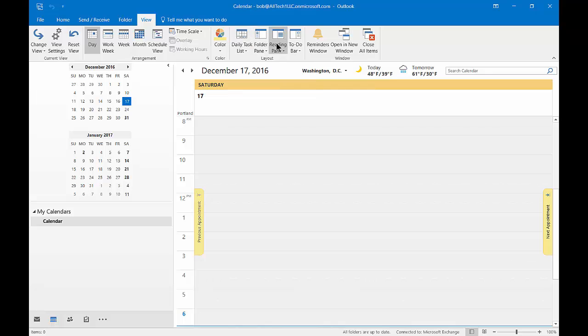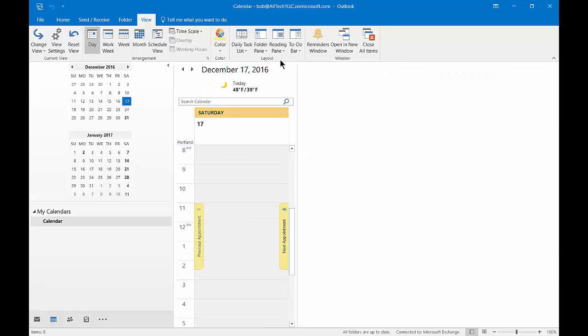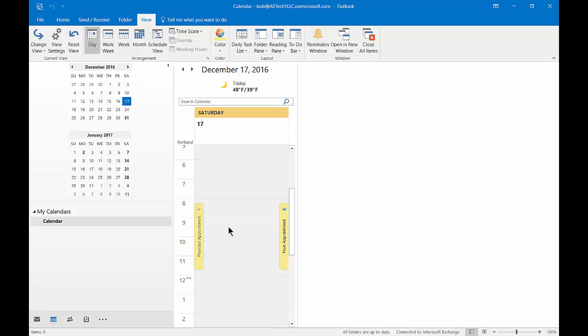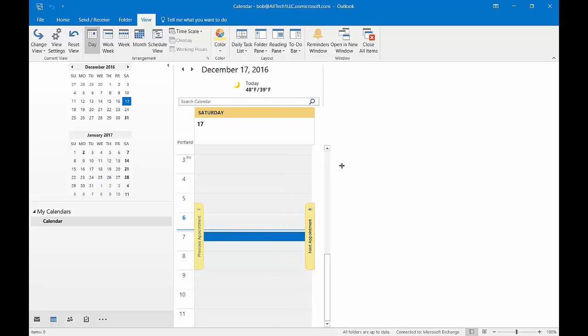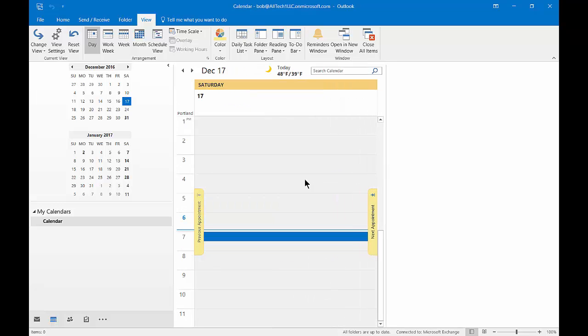So now we can go to Reading Pane, and we can change it to the right-hand side. So now we see our calendar gets very small, and our reading pane becomes very large. We can also make that a little bit smaller if we want.